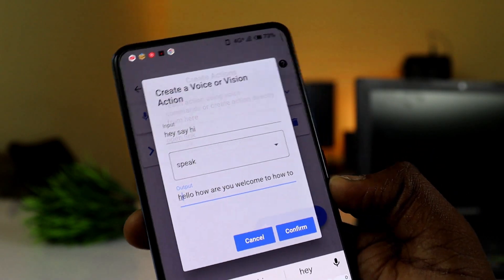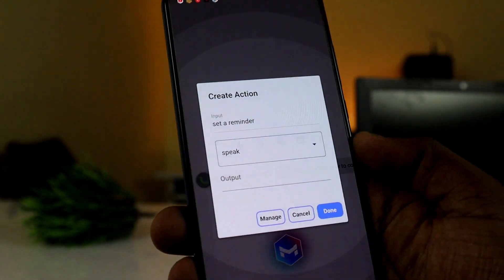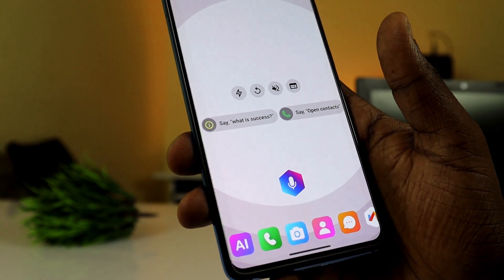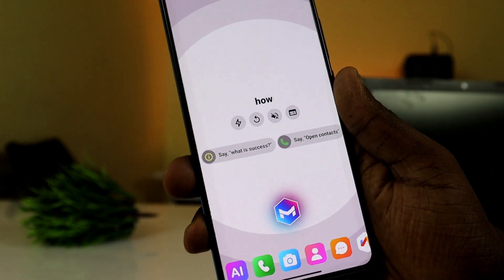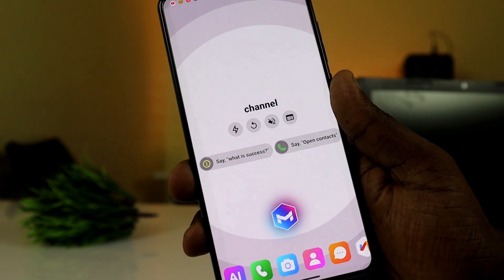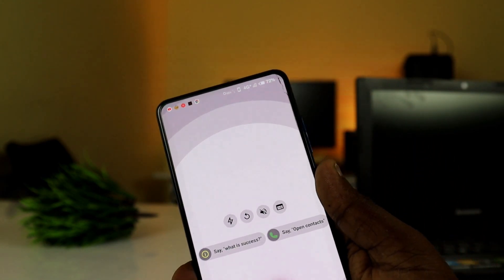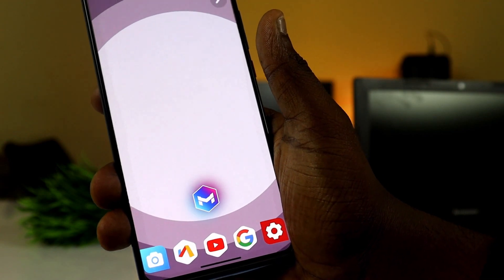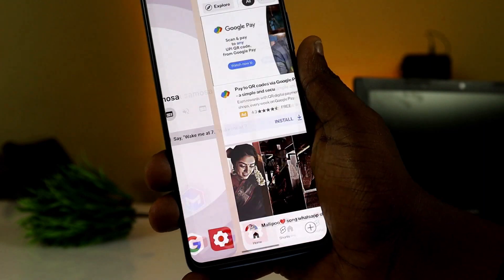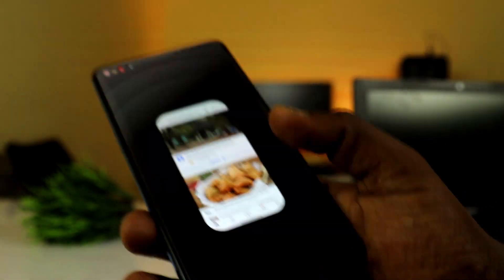Welcome to How To Videos. You can open the voice system and say 'Hi.' It responds: 'Hello, how are you? Welcome to How To Videos YouTube channel.' You can also search: say 'How to cook samosa' and it will show the results.